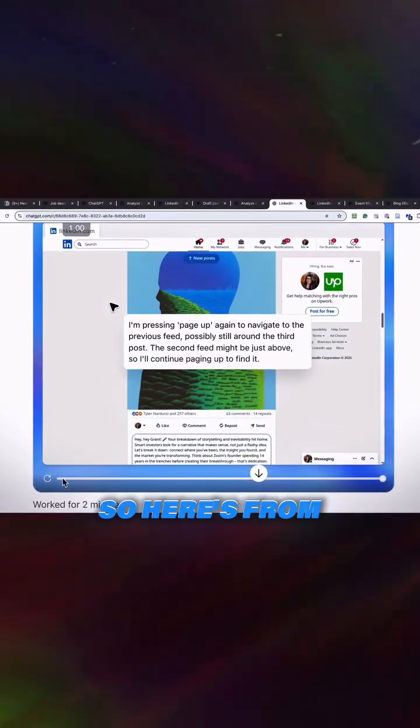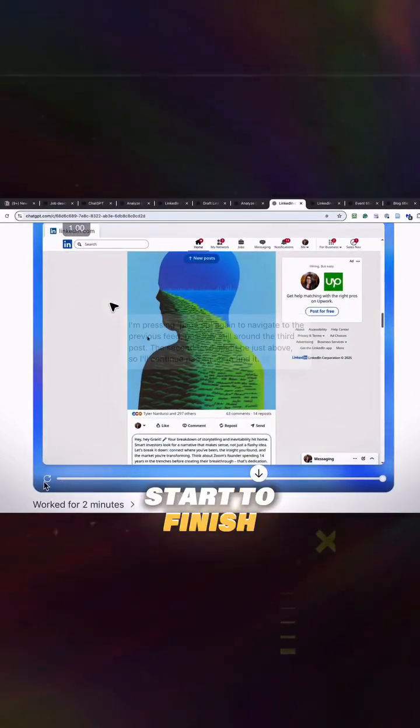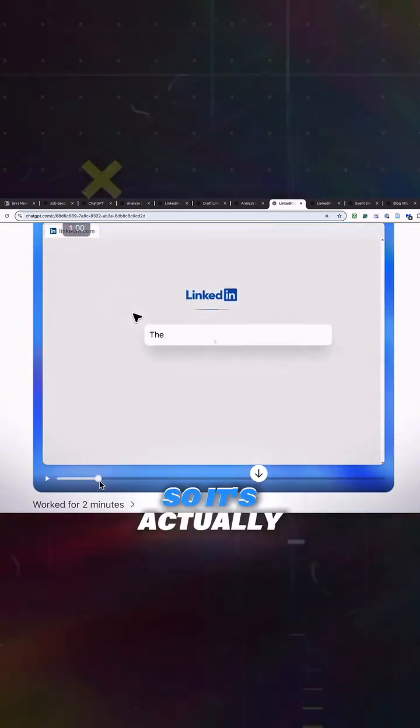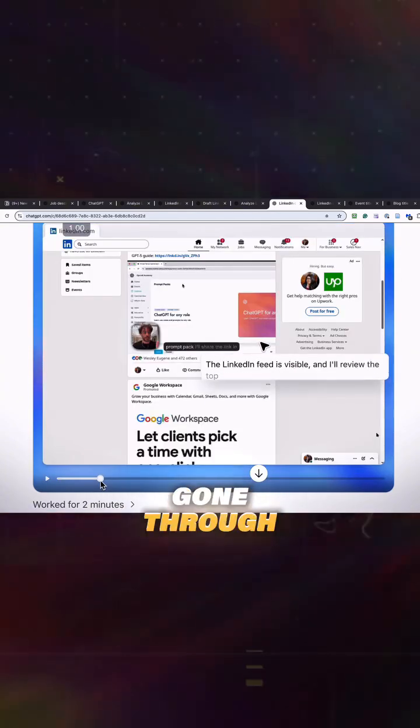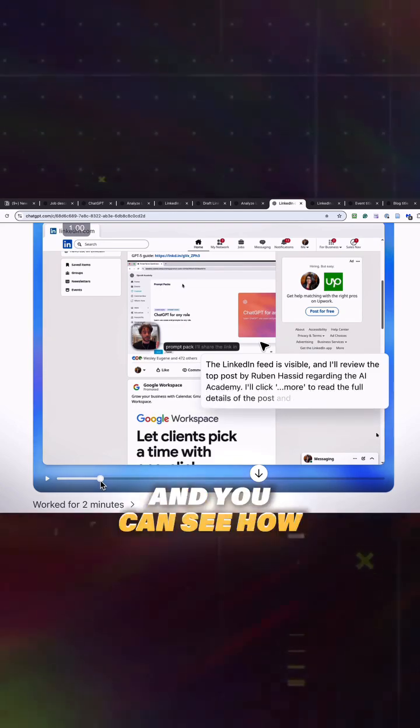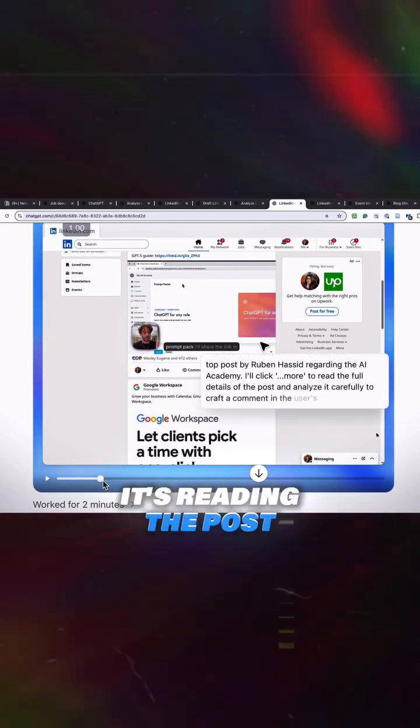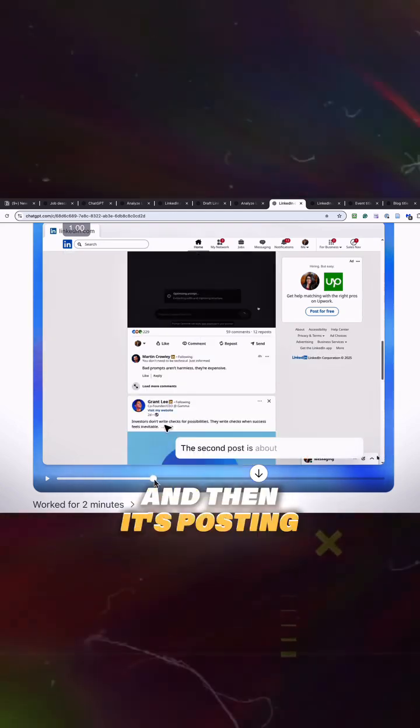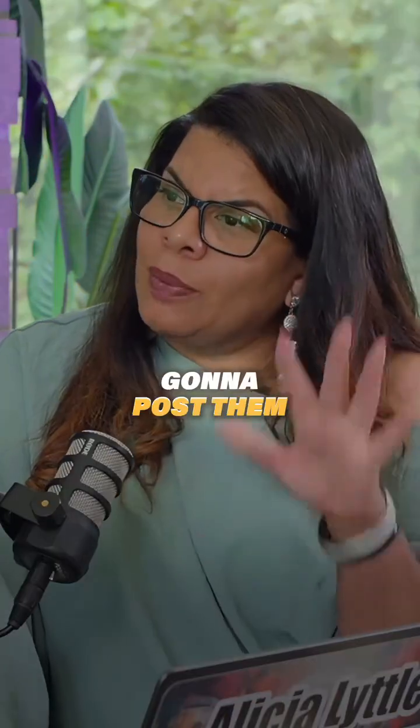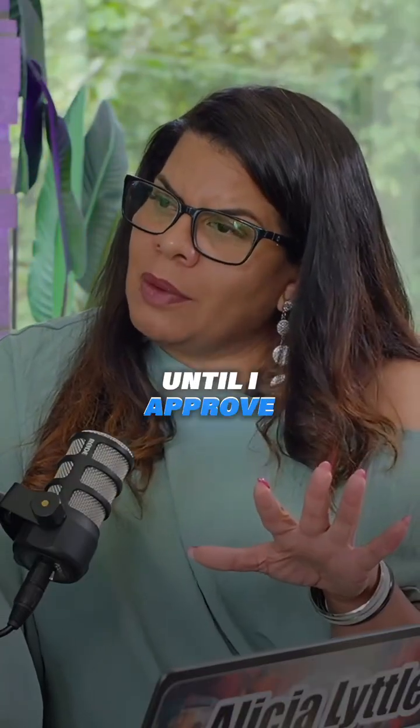So here's from start to finish, and it just shows you everything that it's doing right here. It's actually gone through, it's read the post, and you can see how it's reading the post, and then it's posting comments on the post for me. But it is not going to post them until I approve.